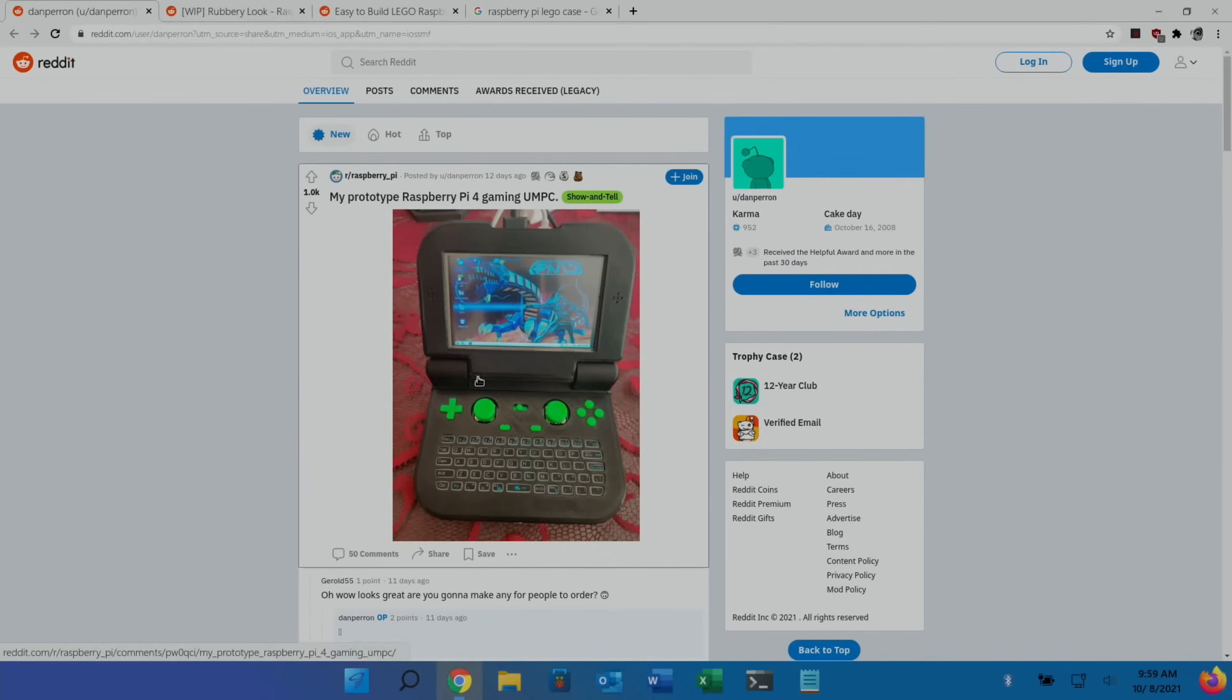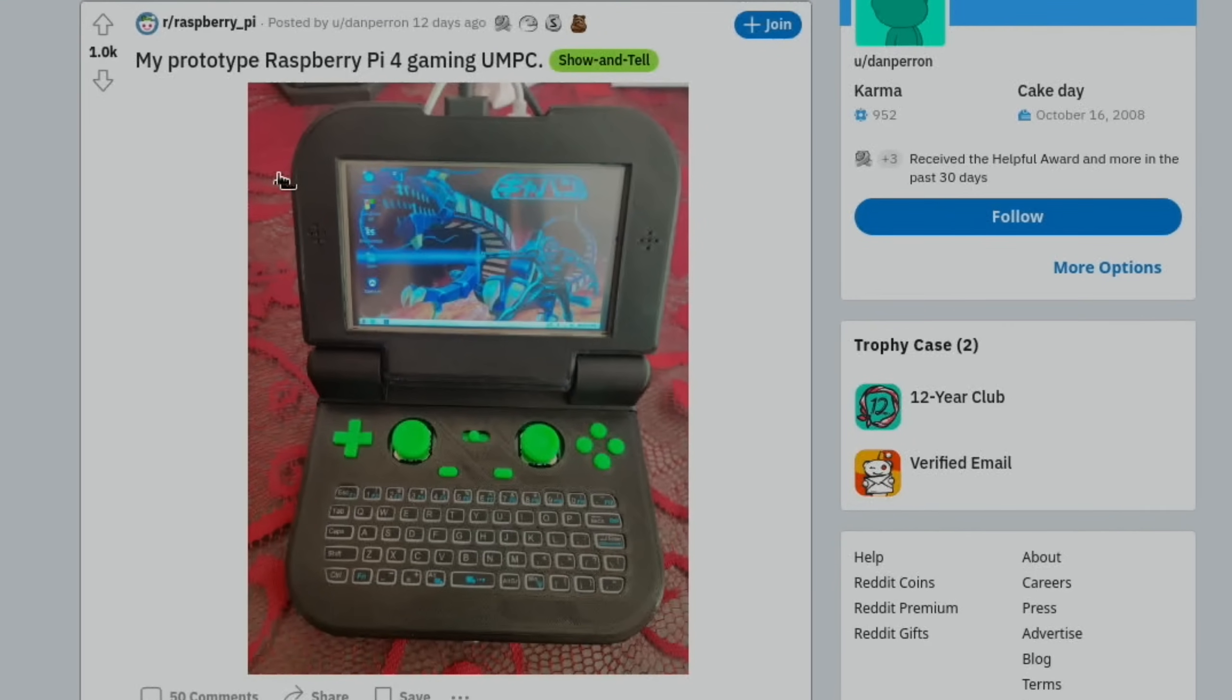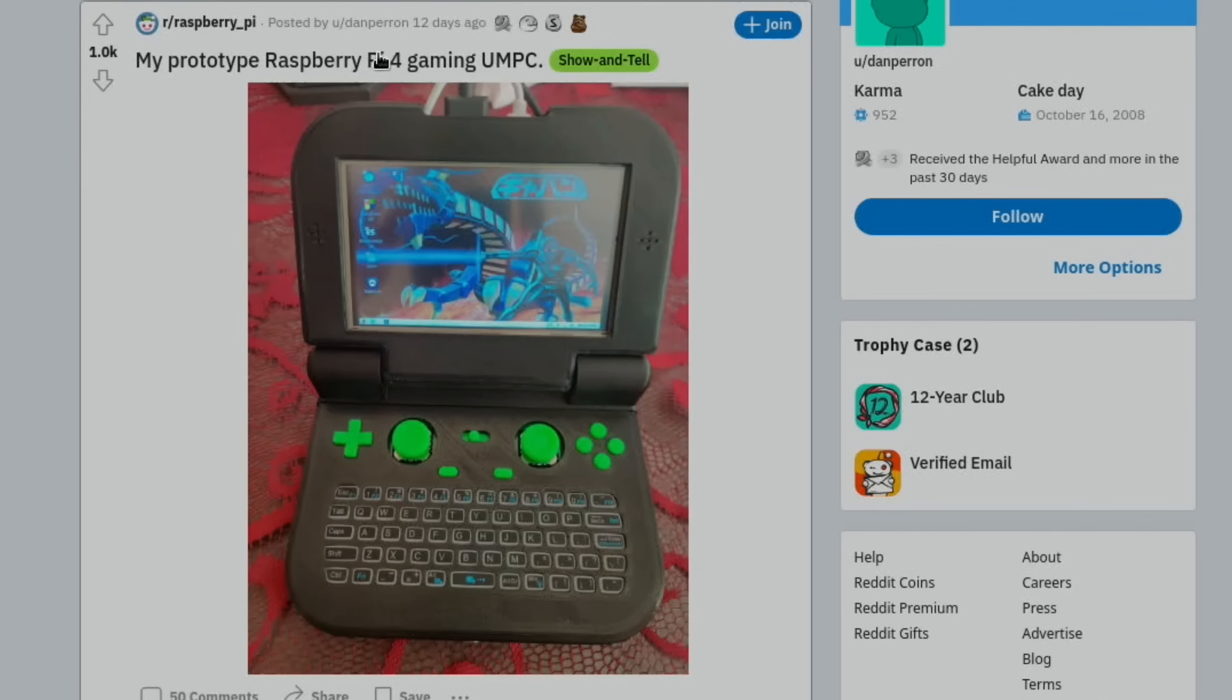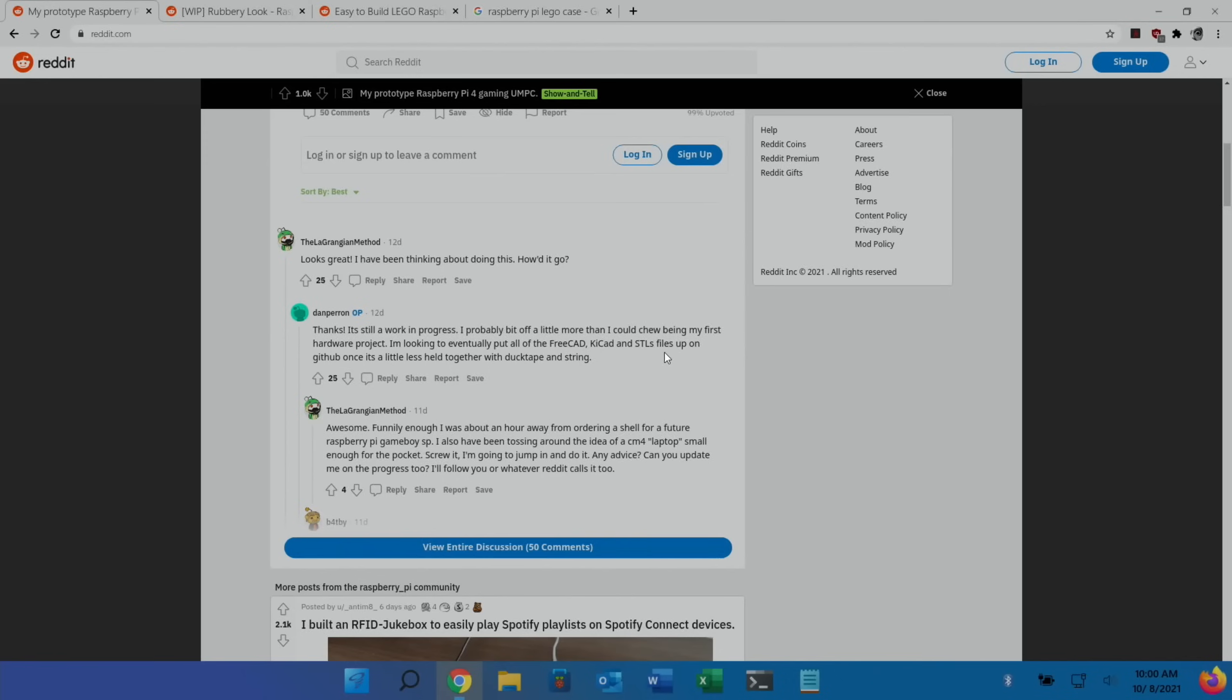Couldn't find a lot of detail on this prototype Raspberry Pi gaming UMPC. You can see it's got two analog sticks, digital pad, full keyboard. I thought it looked really cool but when you click on it it doesn't actually tell you much about it. It says here thanks, it's still a work in progress. I probably bit off a little more than I could chew being my first hardware project. I'm looking to eventually put all the FreeCAD, KiCAD, and STL files up on GitHub once it's a little less held together with duct tape and string.